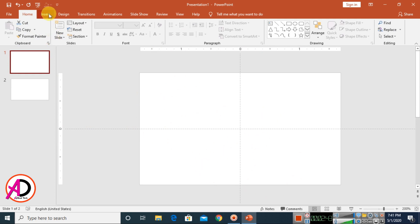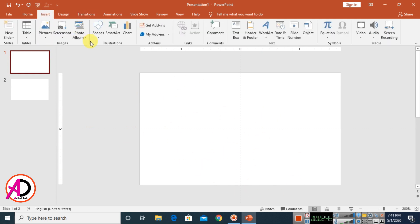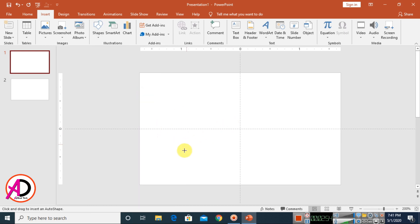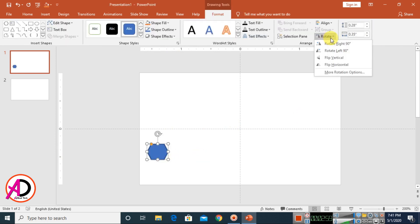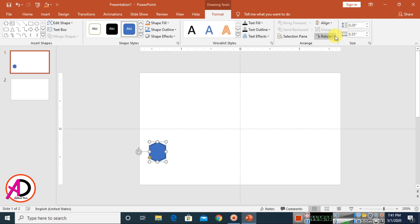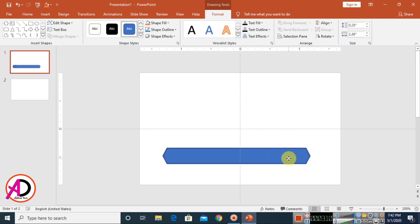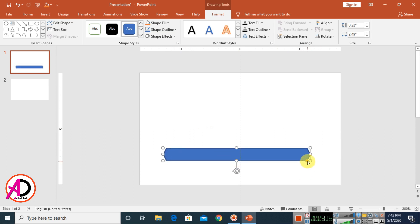Now make the front design. Go to Insert, then Shapes, and choose the Hexagon shape to create the front design for the business card. Draw the hexagon shape, then rotate it — rotate left 90 degrees. Then drag it to position it.